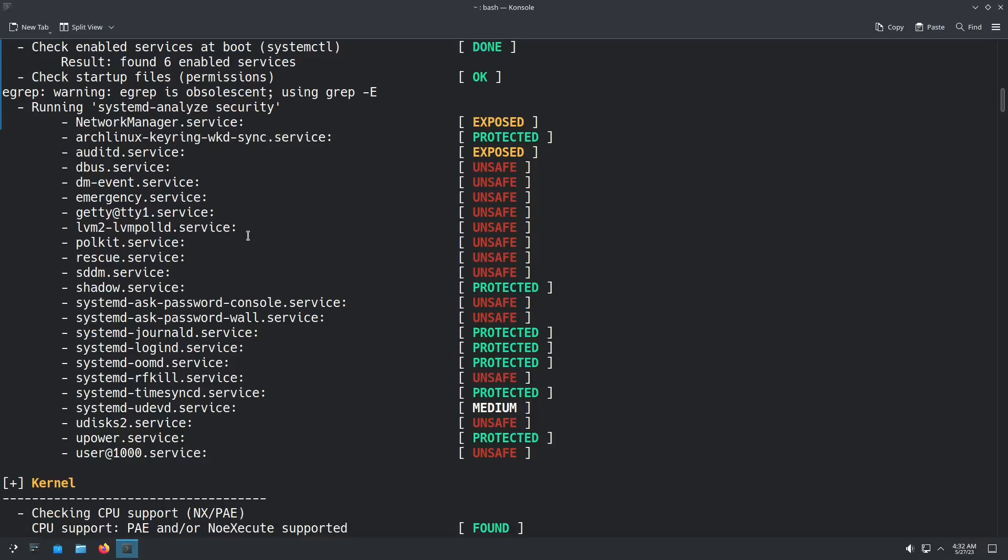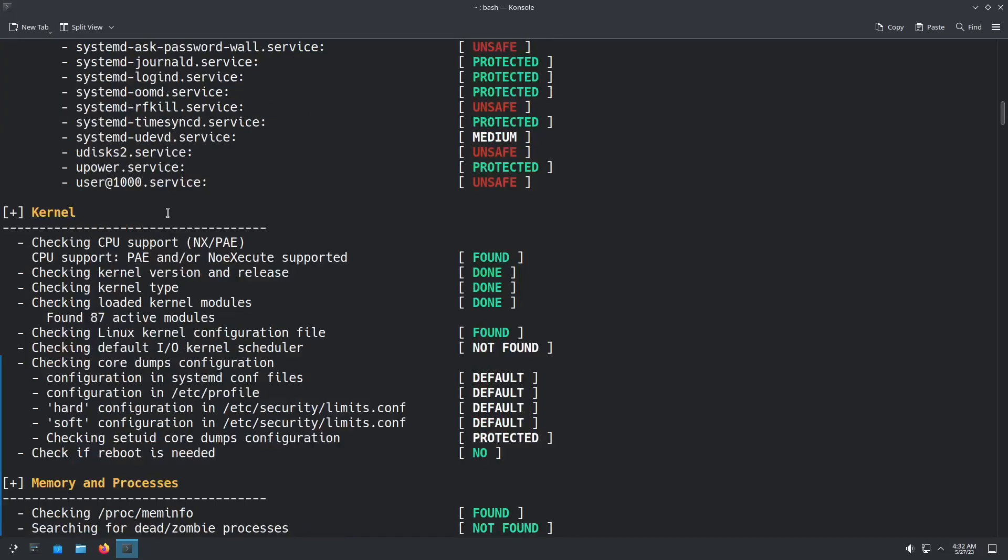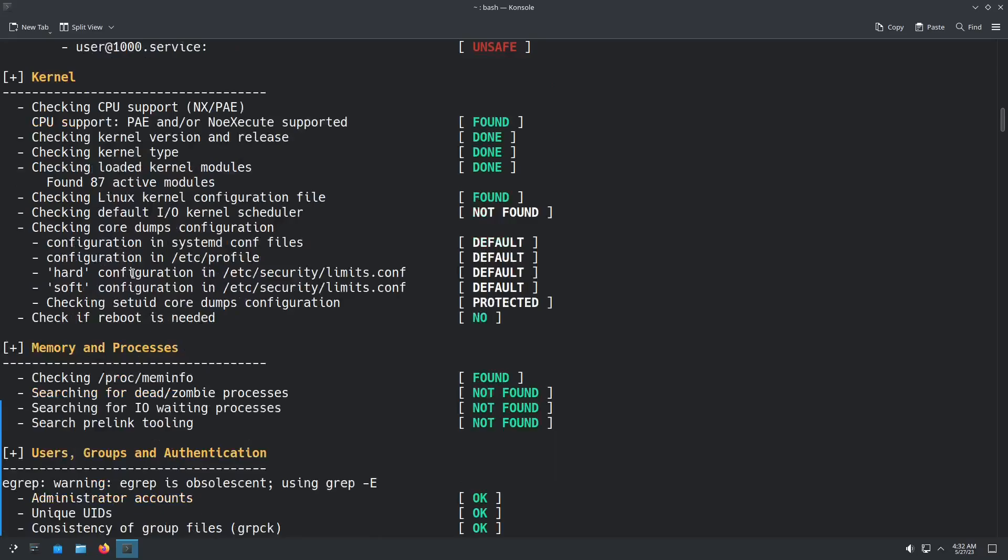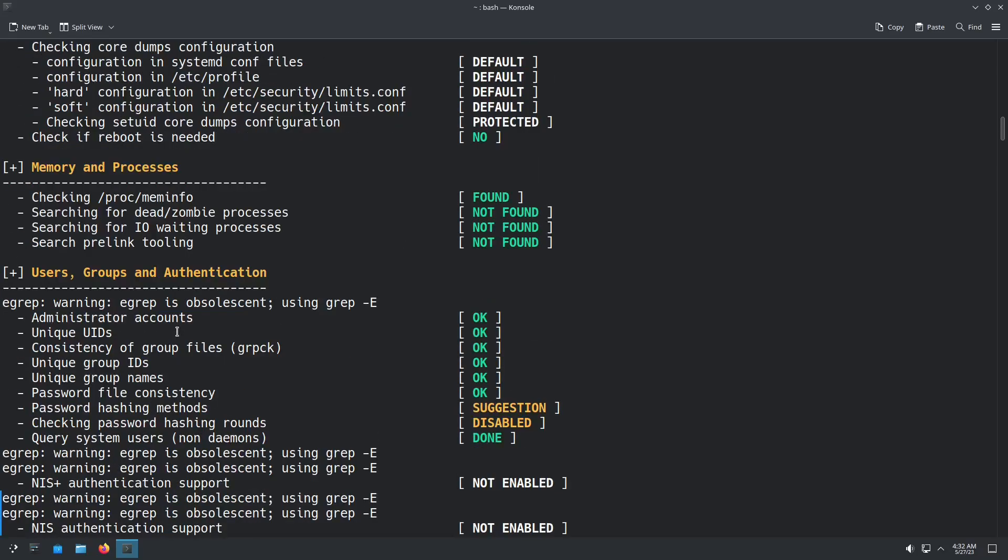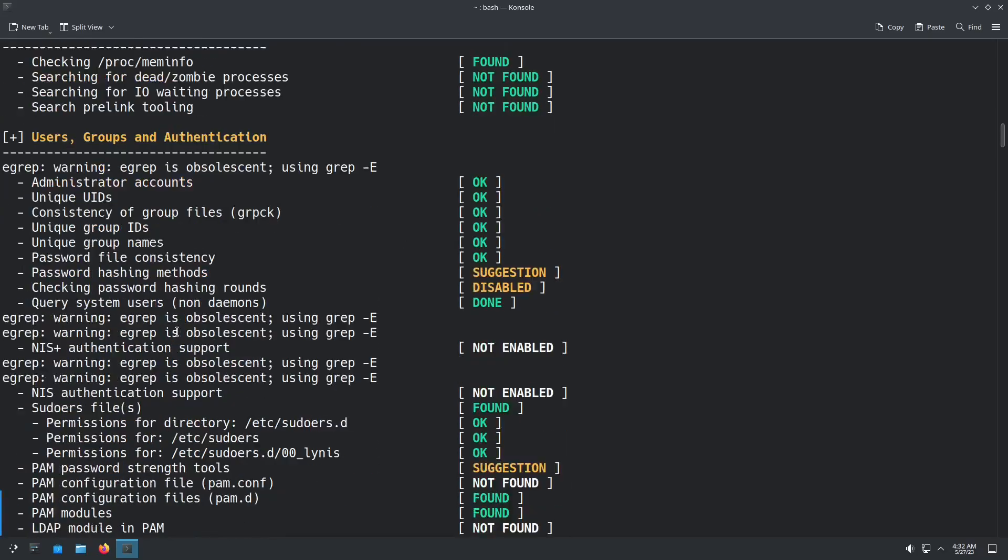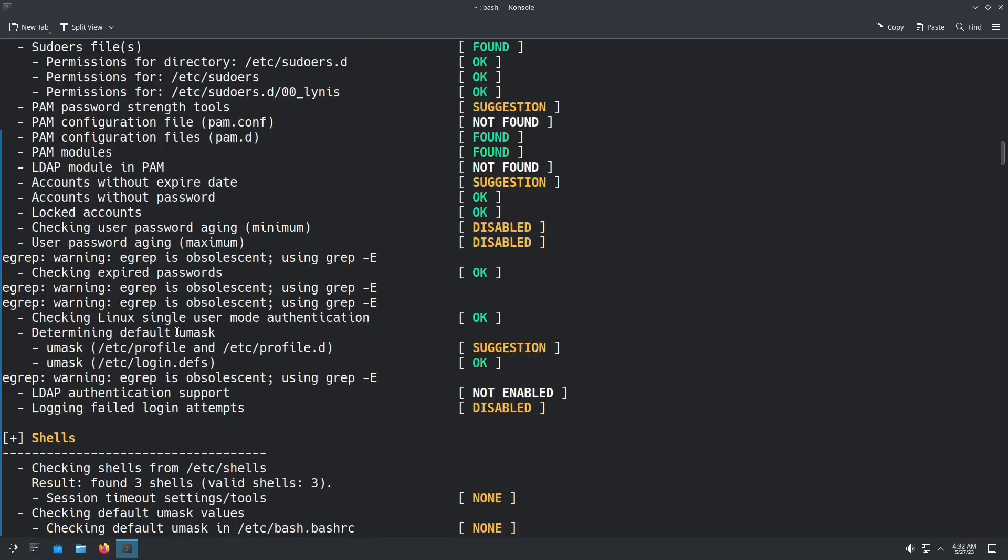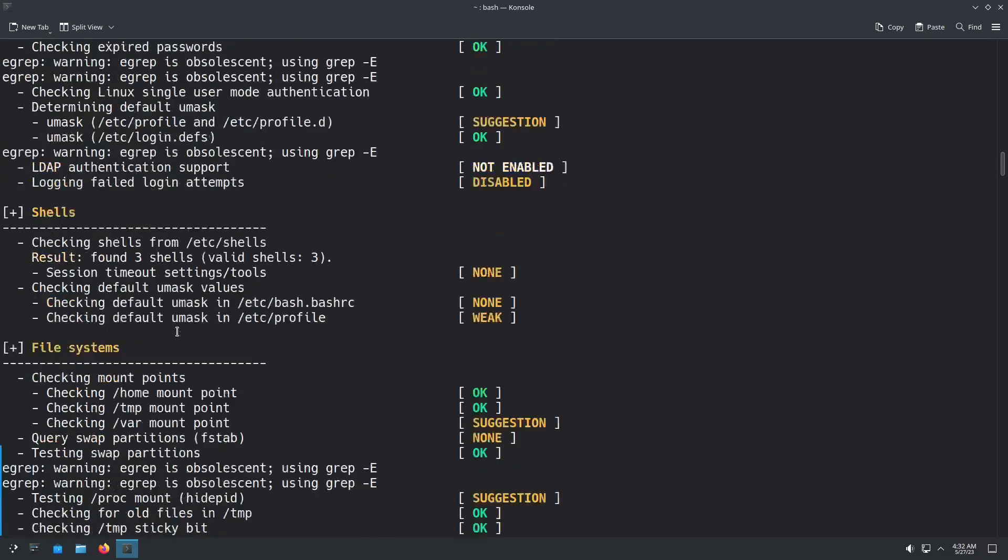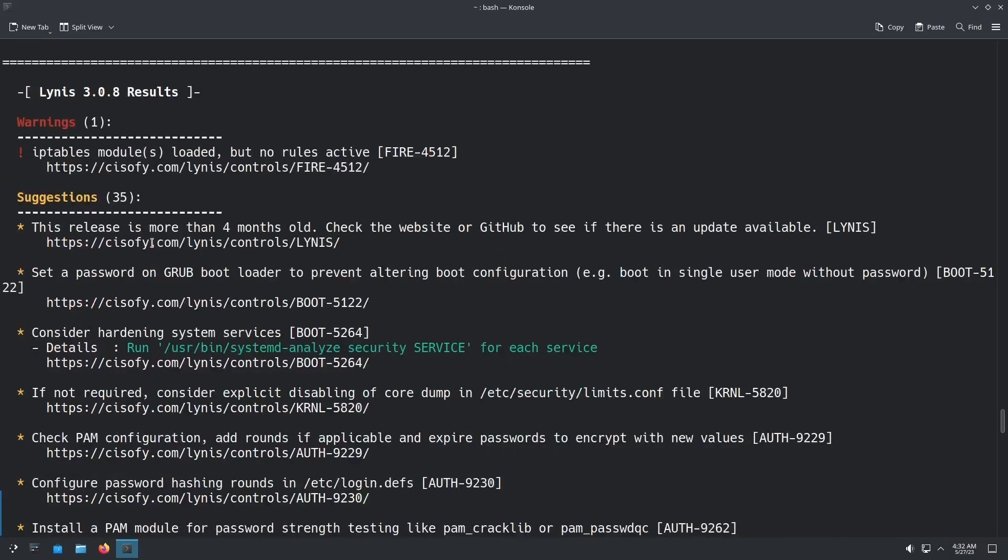Now you're going to see a lot of these where it says either like exposed or unsafe. Those are things that once you get to the bottom, where it gives you the tips and suggestions, you can change things within your system to harden your system even more. You can see it checks the kernel, memory and processes, users groups and authentication. So it goes through a lot, tells you how many shells that are on the system.